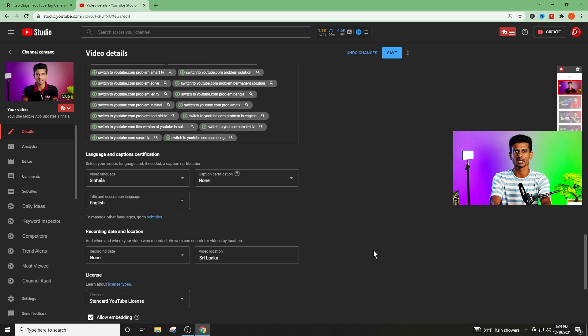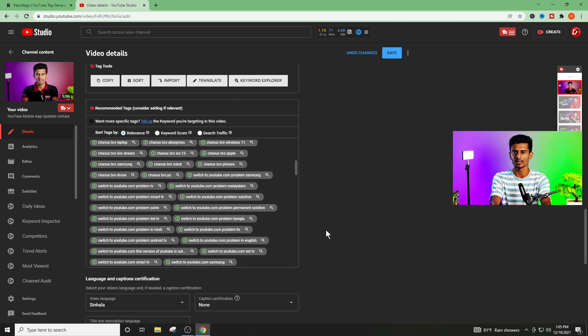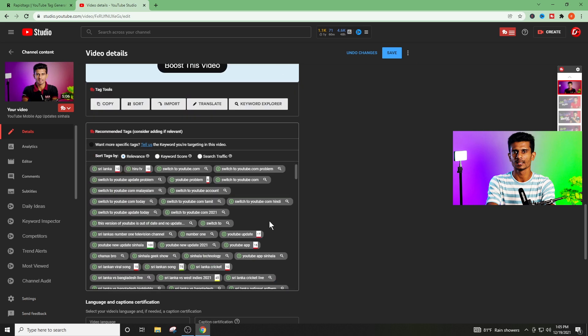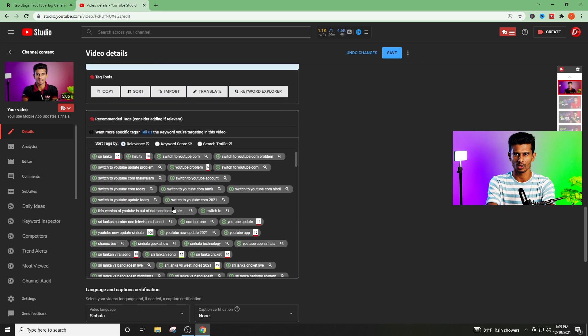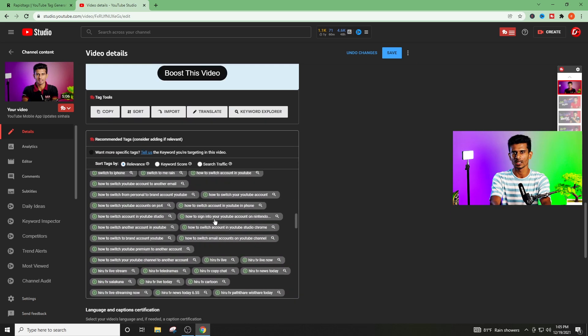I have the extension to make it work. You can use this keyword. You can use this video in the description. You can use this keyword in the YouTube search engine. You can use this link to see the link in the description.